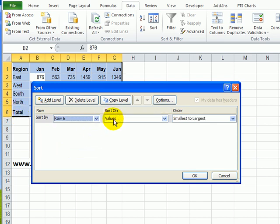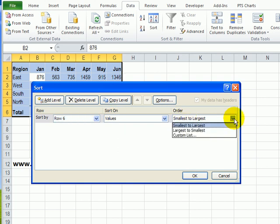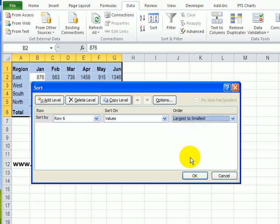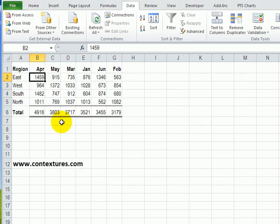I want to sort on the values in that row, and I would like them not smallest to largest, but largest to smallest. Click OK, and there's the month with the highest total now at the left, and then the rest follow, so the lowest month is at the right.